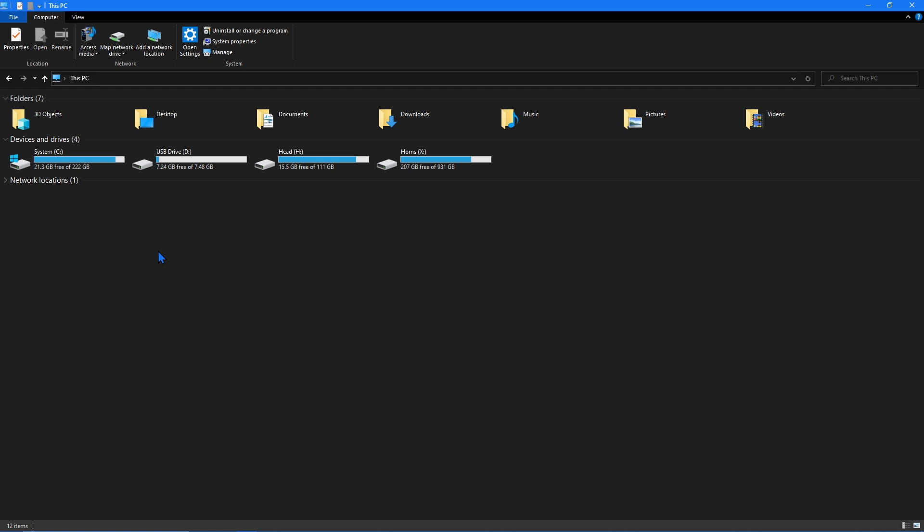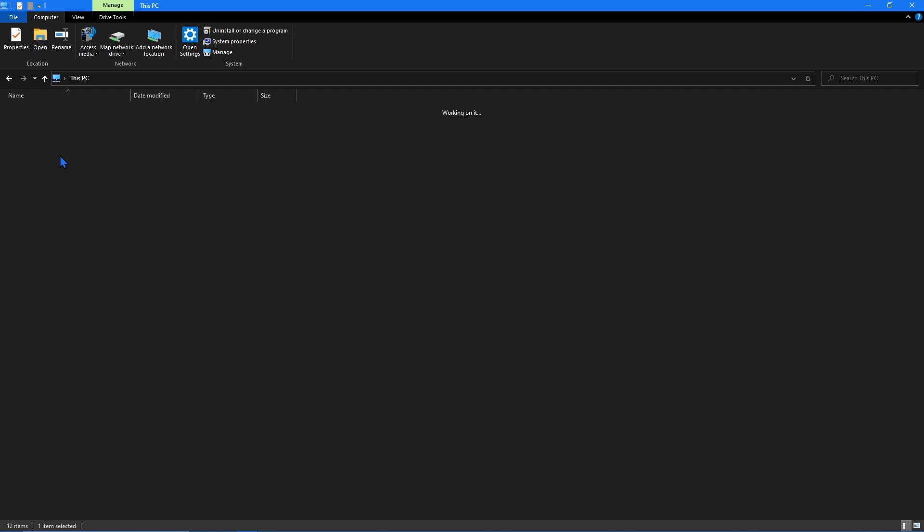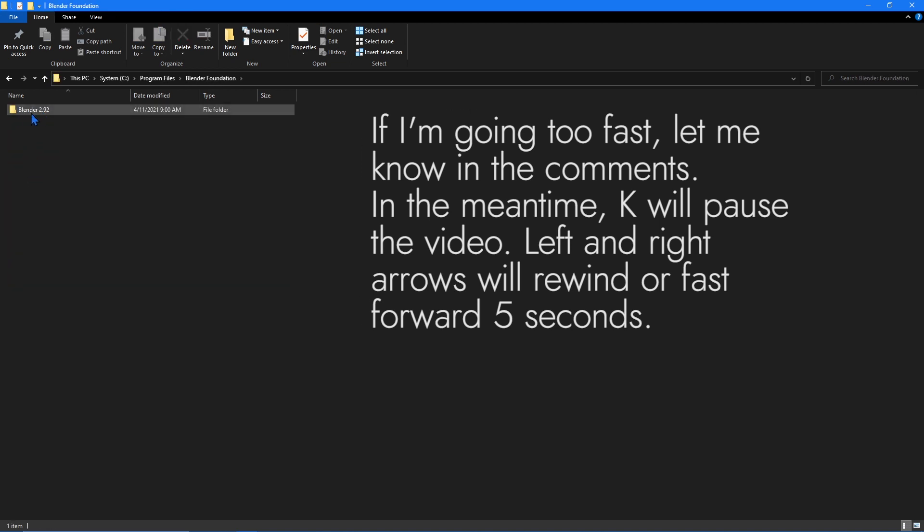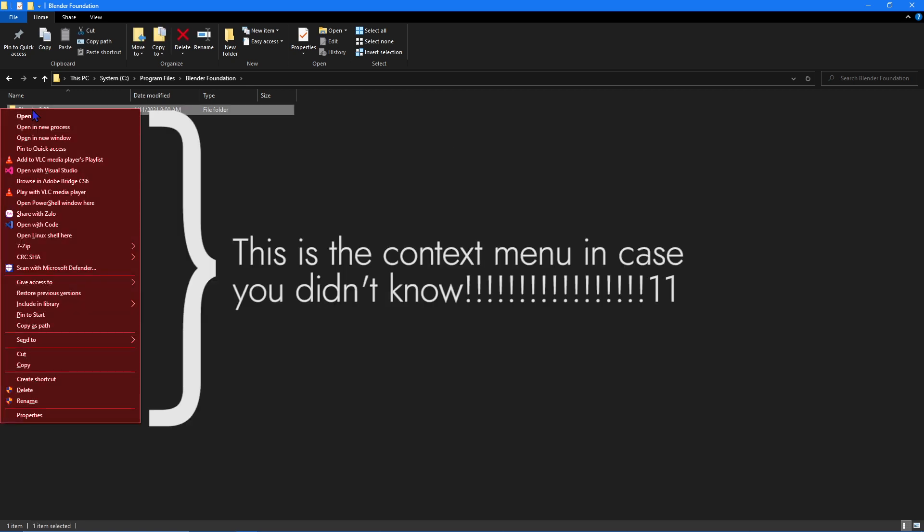On Windows it's located in C program files, Blender Foundation, and then you should see Blender followed by the version number. Next hold down shift and right click on the Blender folder to bring up the context menu.